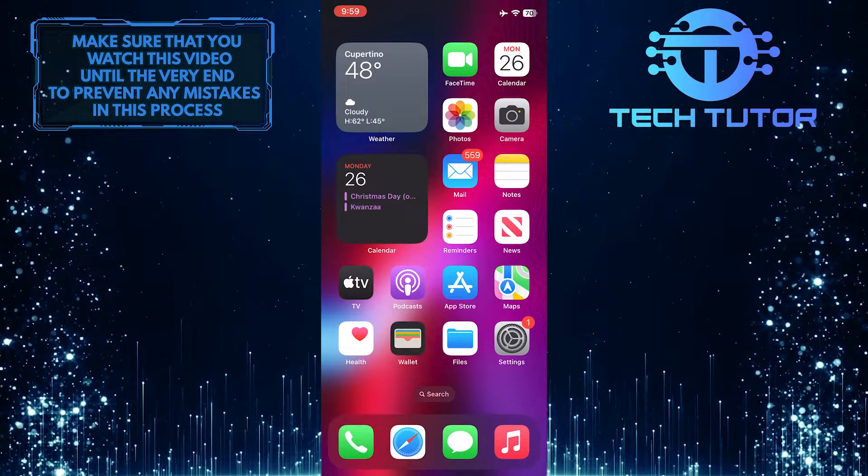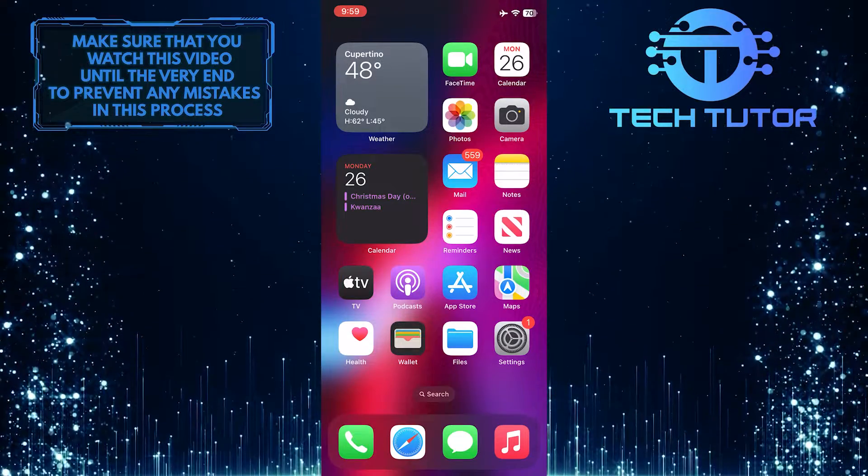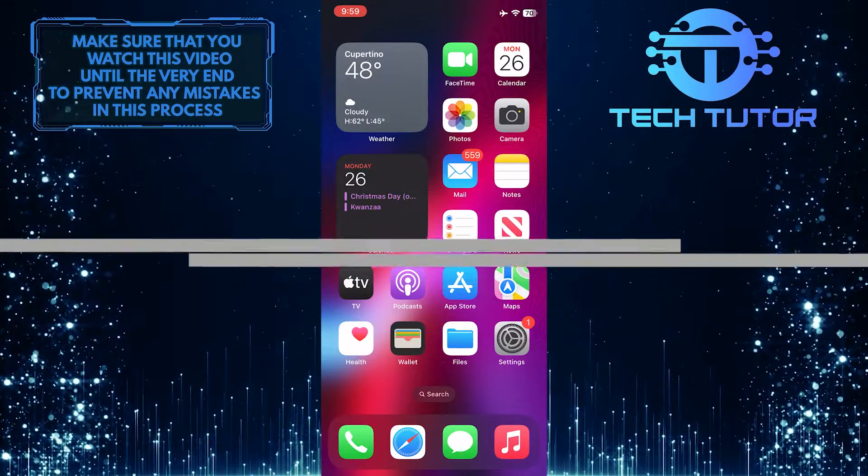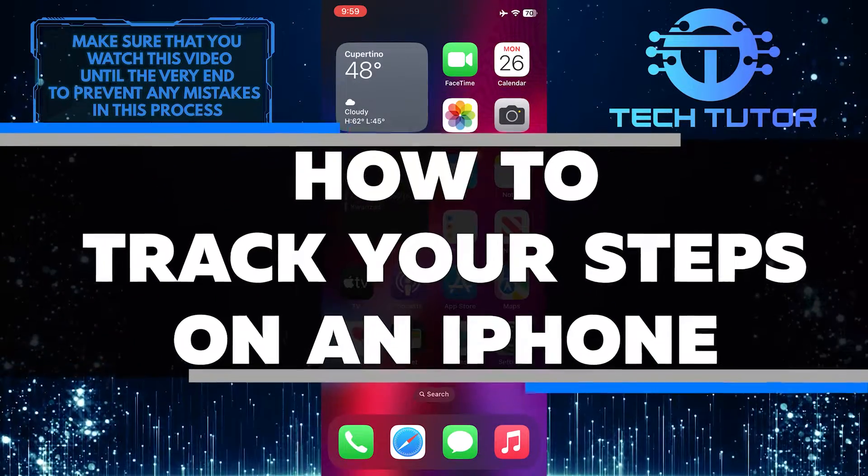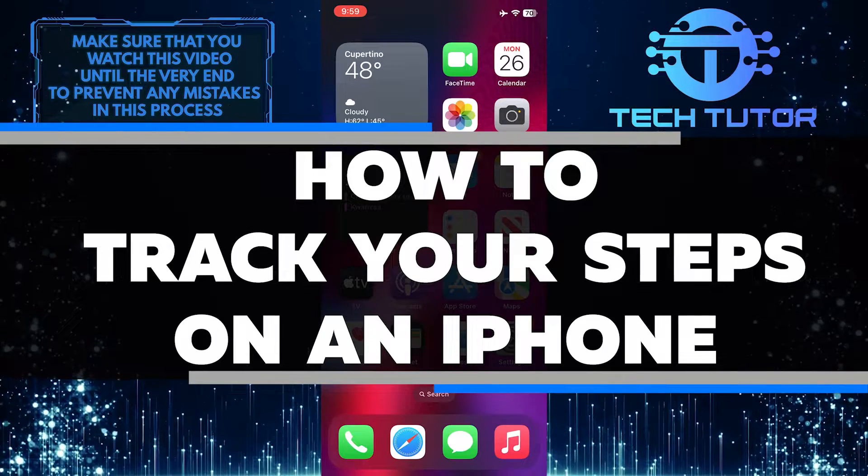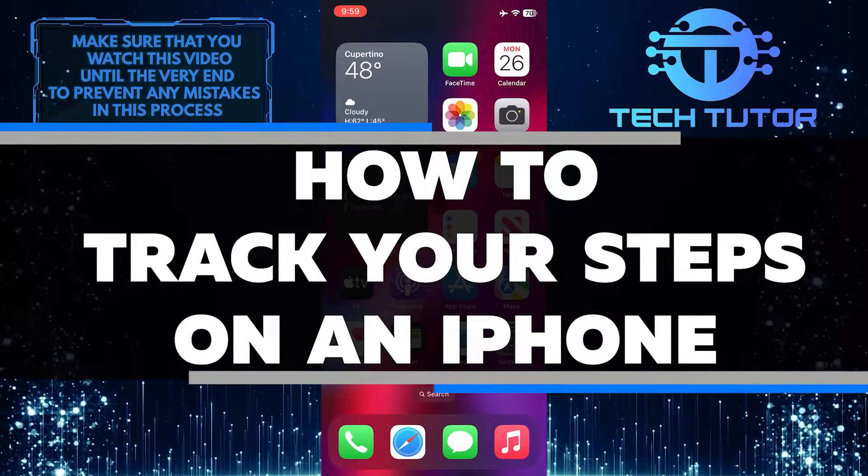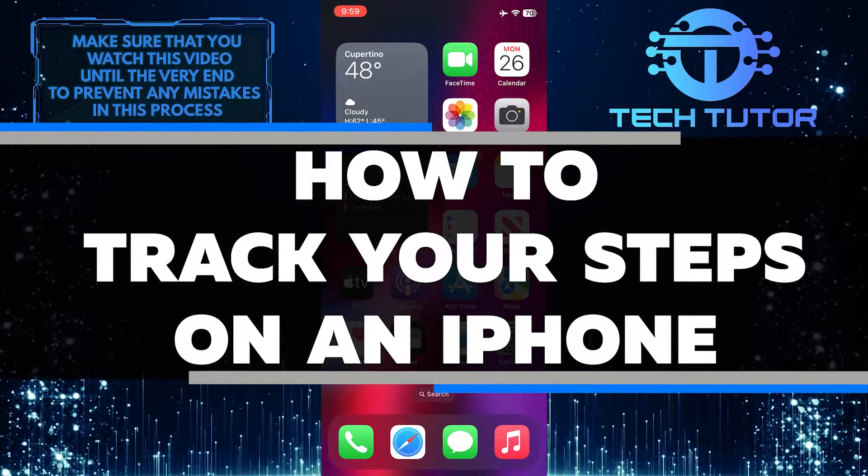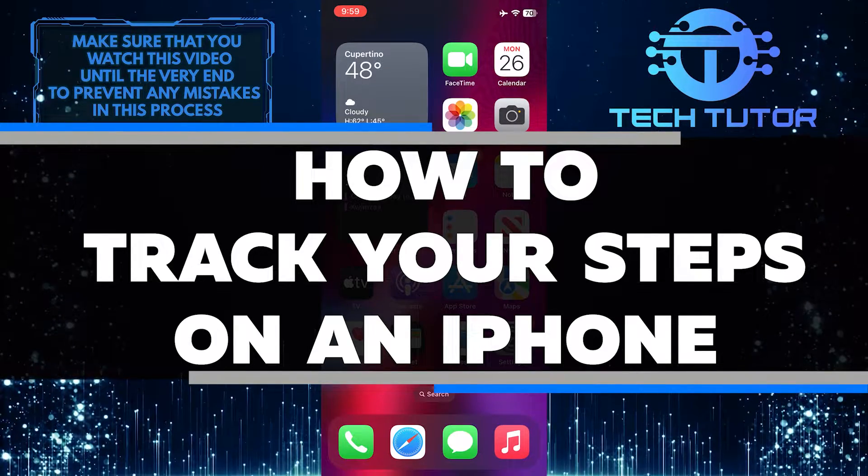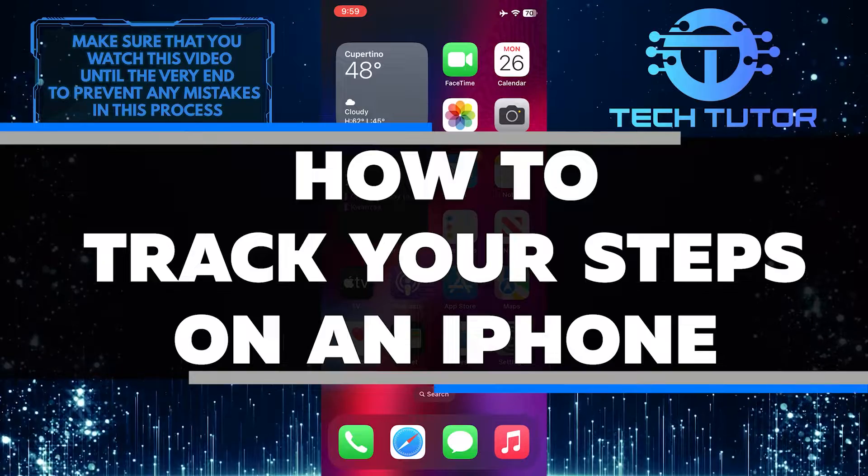Are you looking for a way to track your steps on an iPhone? In this video, I will show you how to easily and quickly use your Apple iPhone device to accurately count the number of steps taken each day.